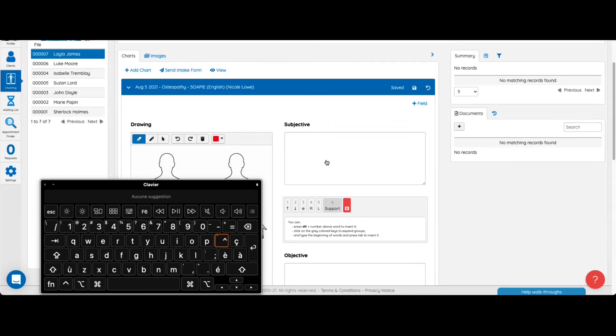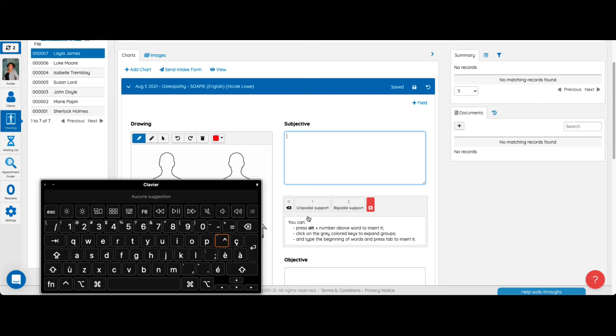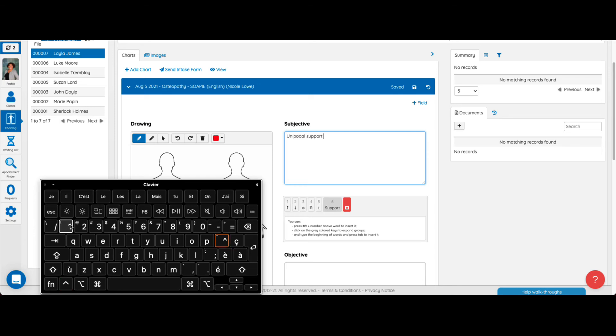Now, if I fill out a chart template associated with this lexicon, I can go to support by clicking Alt 6, and then if I click Alt 1, I can add unipodal support.